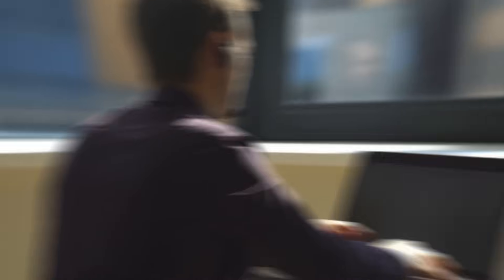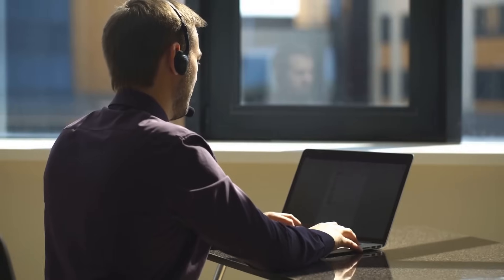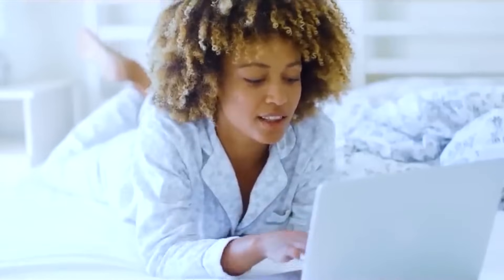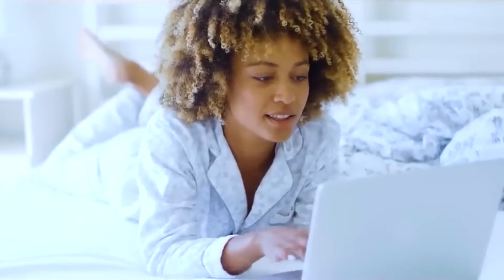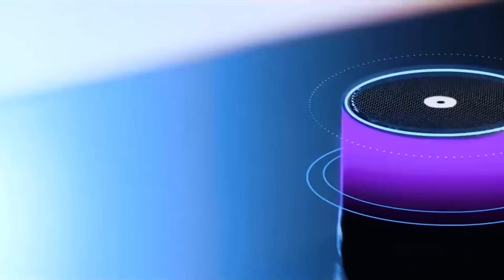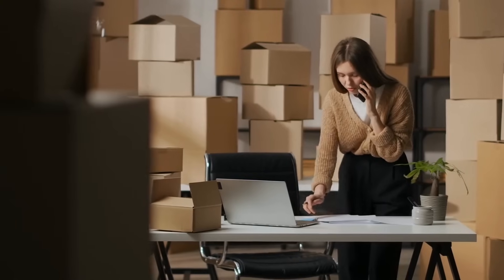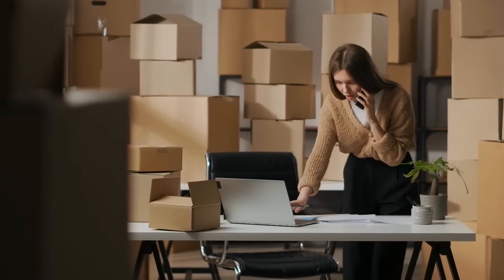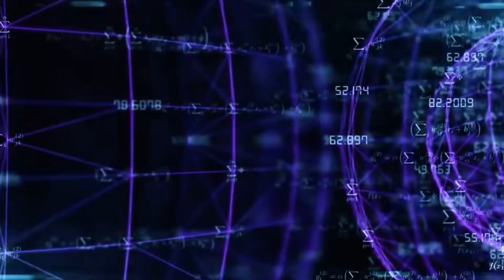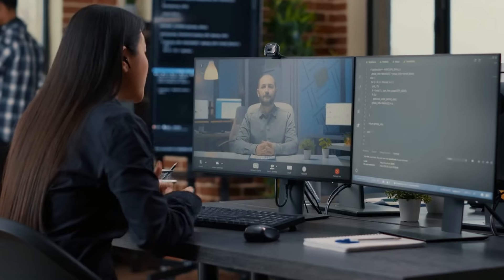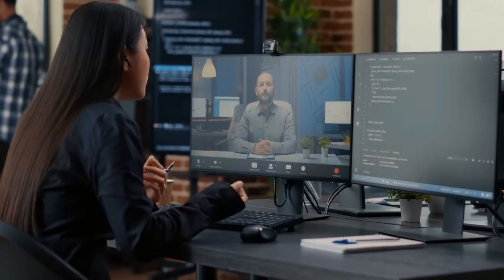Number 8: Customer Service. The customer service industry is experiencing a significant paradigm shift with the widespread adoption of artificial intelligence. AI-powered technologies are playing a pivotal role in reshaping how businesses handle customer interactions. Chatbots and virtual assistants, fueled by AI algorithms, are increasingly becoming the first point of contact for customer inquiries. These automated systems provide instant responses, streamline routine queries, and enhance the overall efficiency of customer support operations.